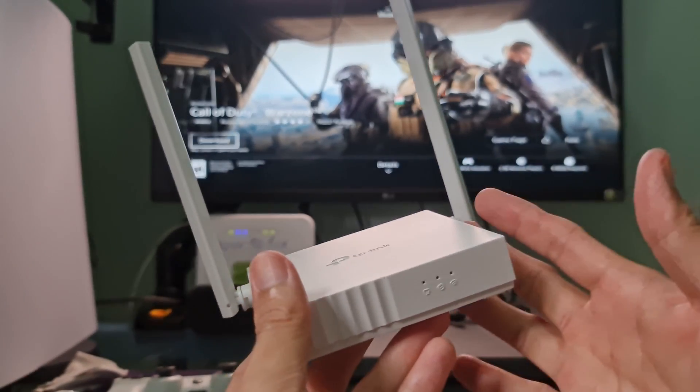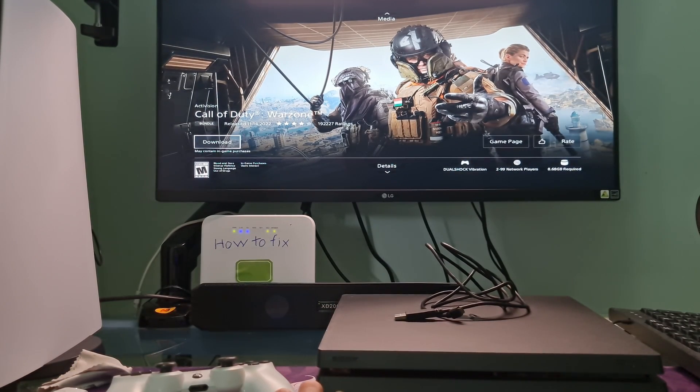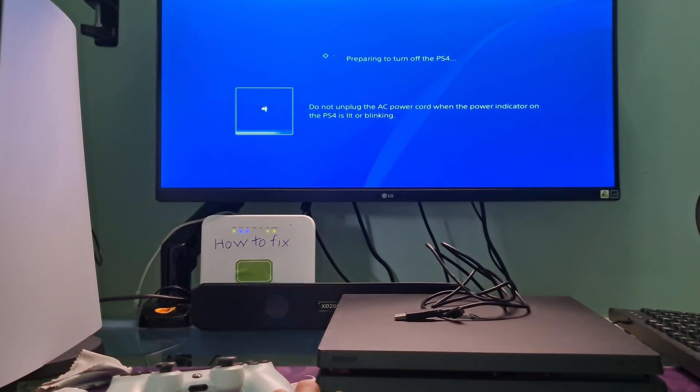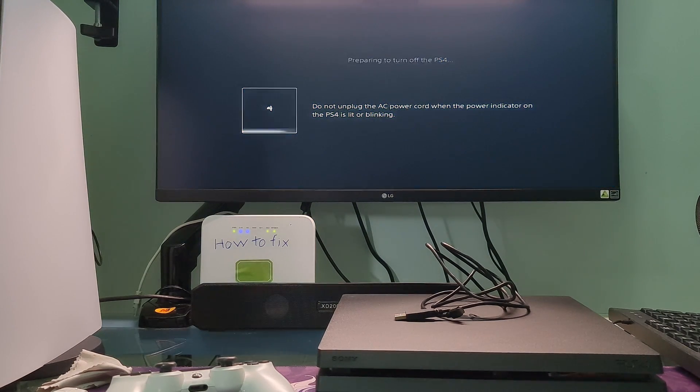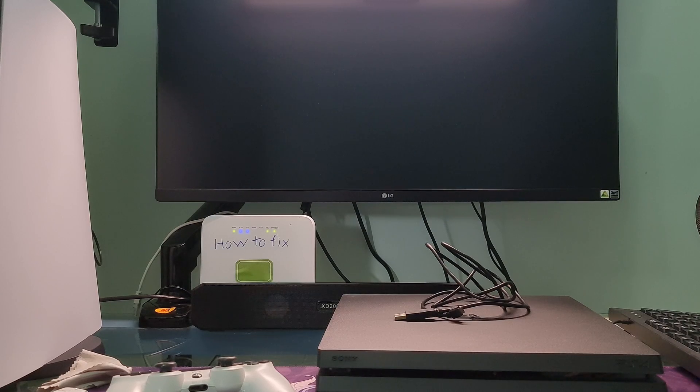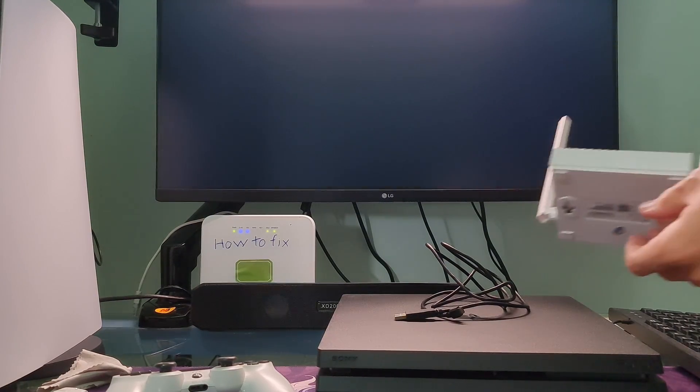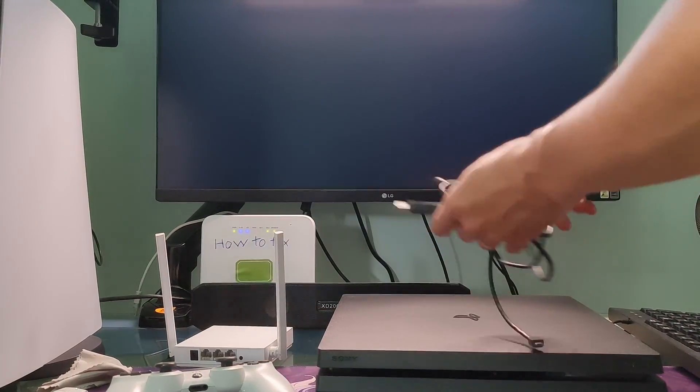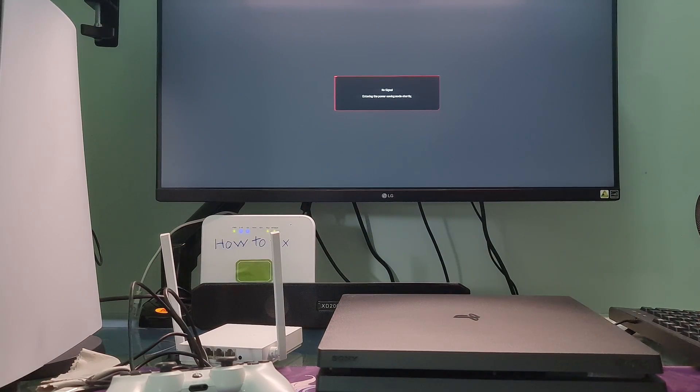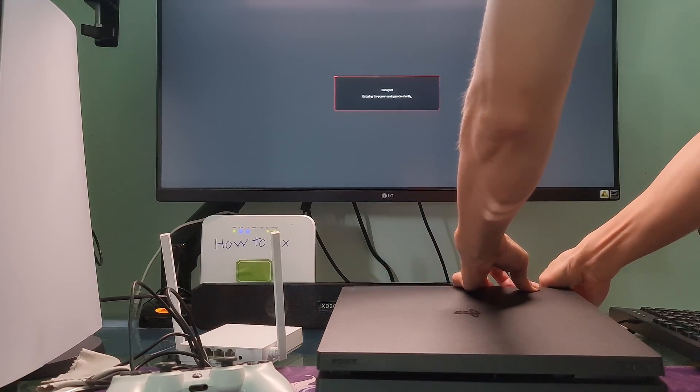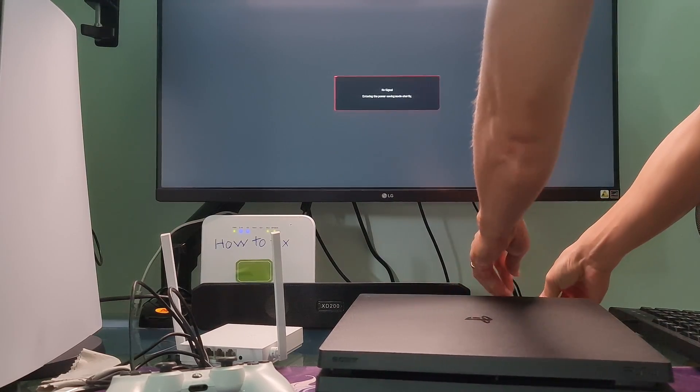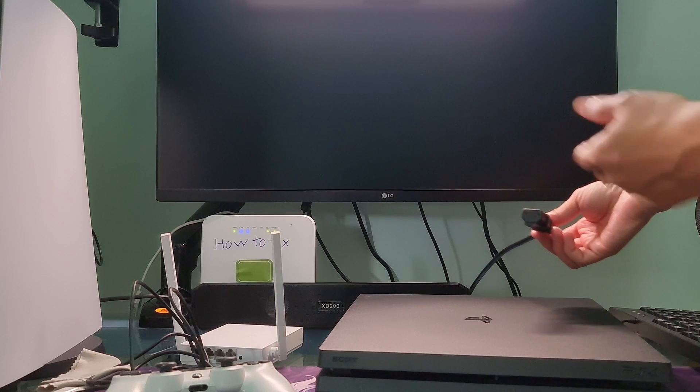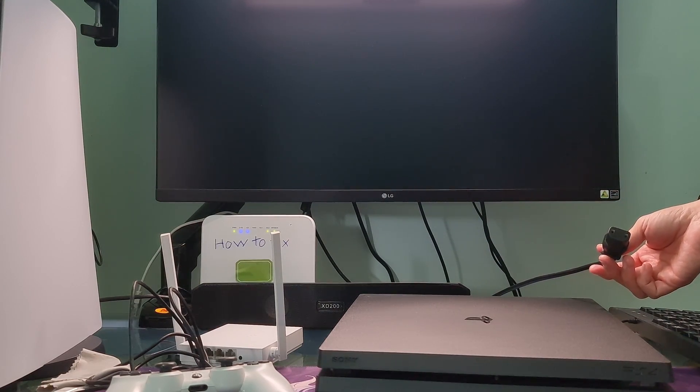Method 3: Power cycle the PS4 and router. We need to turn off the PlayStation and the router. After that, unplug their power cable. Wait from 5 to 10 minutes. After that, re-plug the power cable and restart the PlayStation and the router.